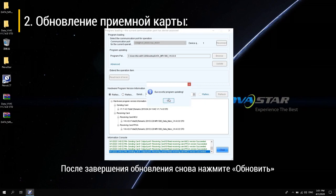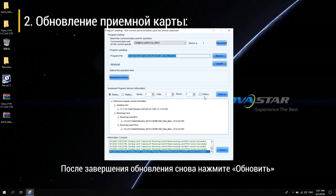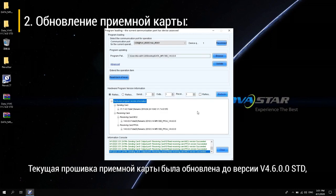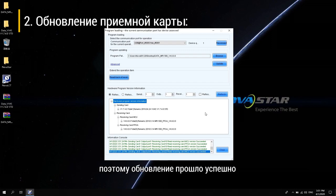After the upgrade is complete, click Refresh again. The current receiving card program has been updated to V4.6.0.0 STD version, so the update was successful.